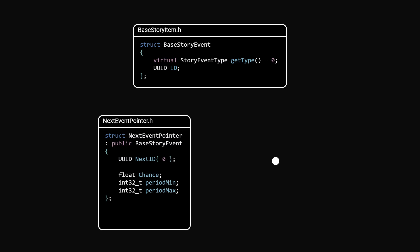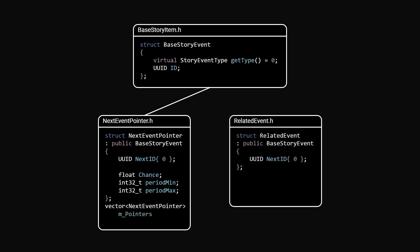Each choice holds a vector of these pointers. Related documents use a similar structure, just without the chance or timing info.